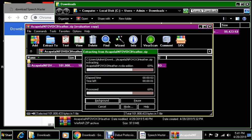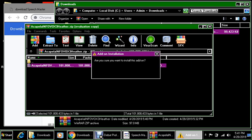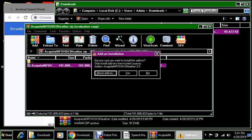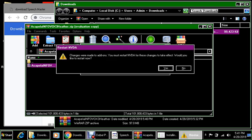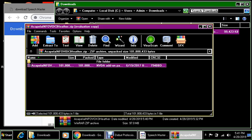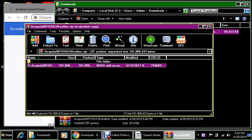Let's wait. Extracting from Acapella in the box 3 Heather dot zip. Add-on installation dialogue: are you sure you want to install this add-on? Only install add-ons from trusted sources. Add-in Acapella in the box 3 Heather 2.0. Let's press yes. It is installing. Restart NVDA dialogue: changes were made to add-ons, you must restart NVDA for these changes to take effect. Would you like to restart now? Yes. Let's restart our NVDA.